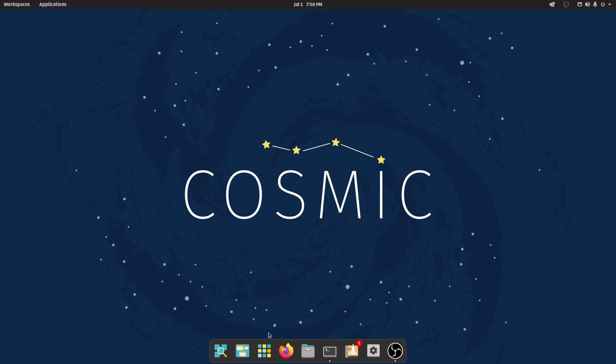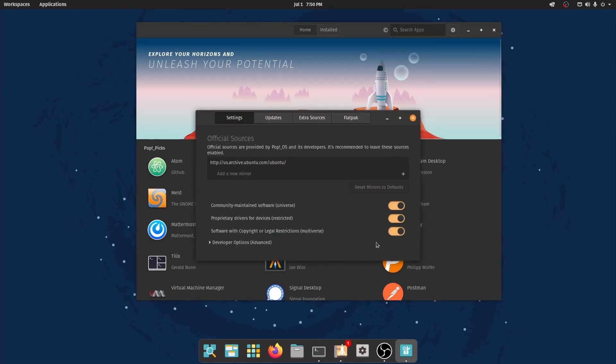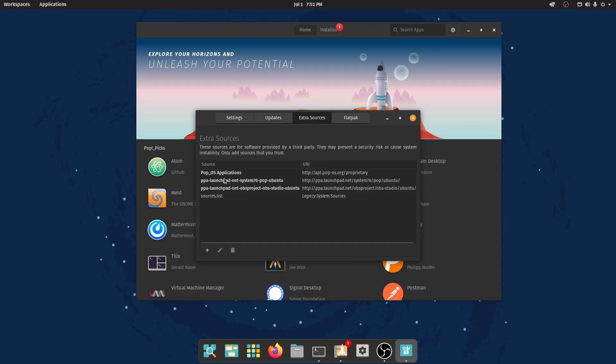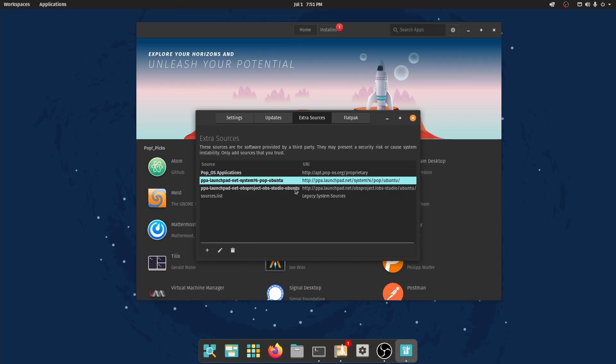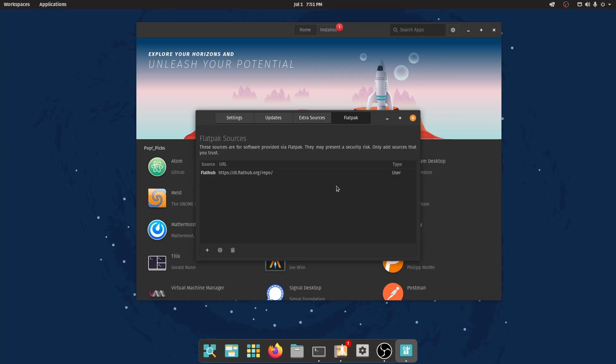If we launch the Pop! Shop, let's check out the repos available here in Pop! OS 21.04 by clicking the cog and checking out the various mirrors. So official sources come from the Ubuntu archives. In updates, we have the security updates, recommended and unsupported, coming from here's suit backports, updates, and security. Extra sources coming from Pop! OS applications, the proprietary Pop! OS.org mirror, and then the System76 Pop! Ubuntu PPA. This one I added in myself, and some legacy system sources. Flatpak is also available here in Pop! OS, and that comes directly from the flatpak.org repo.